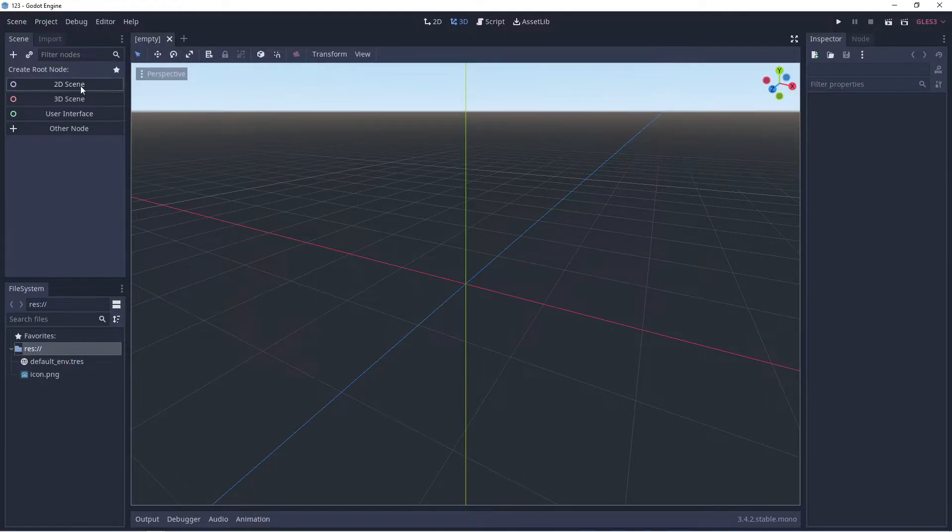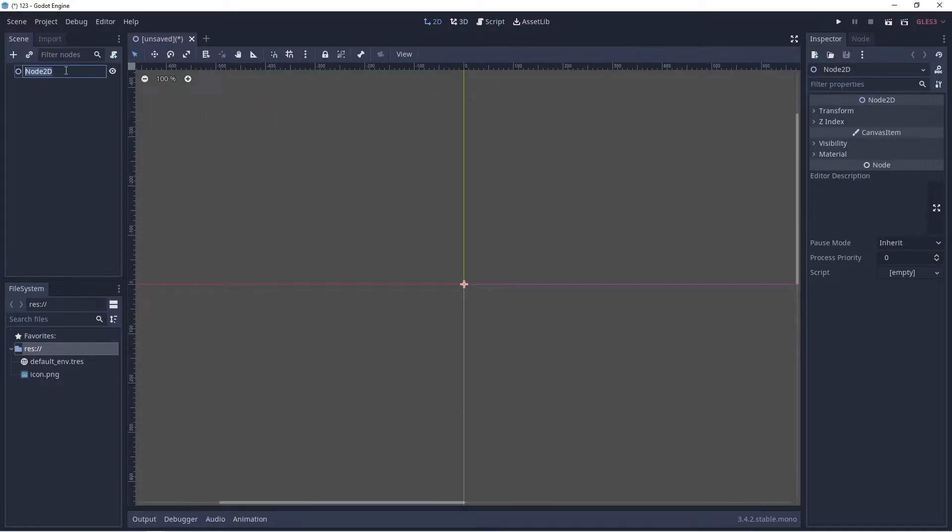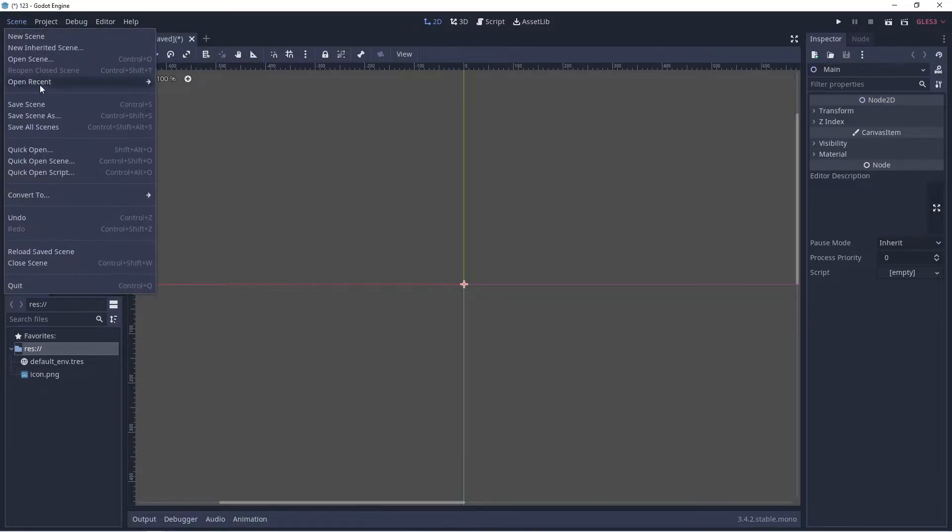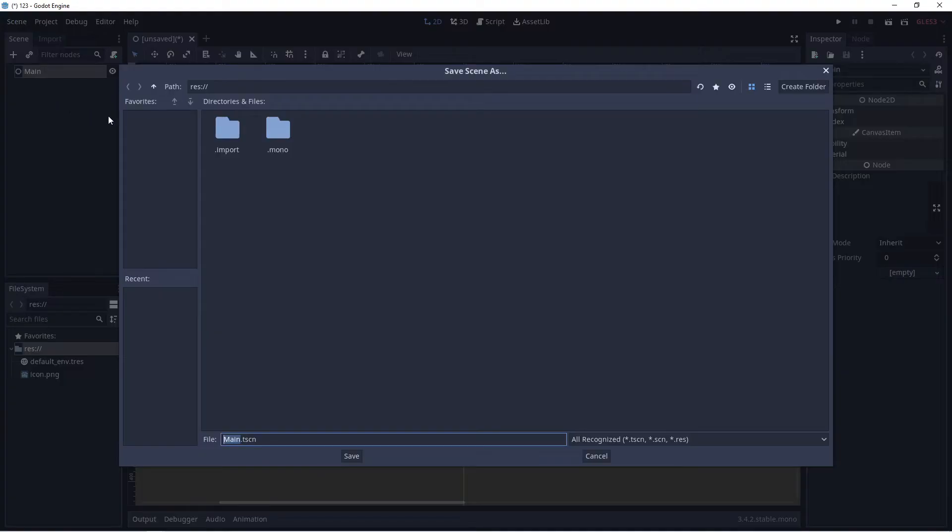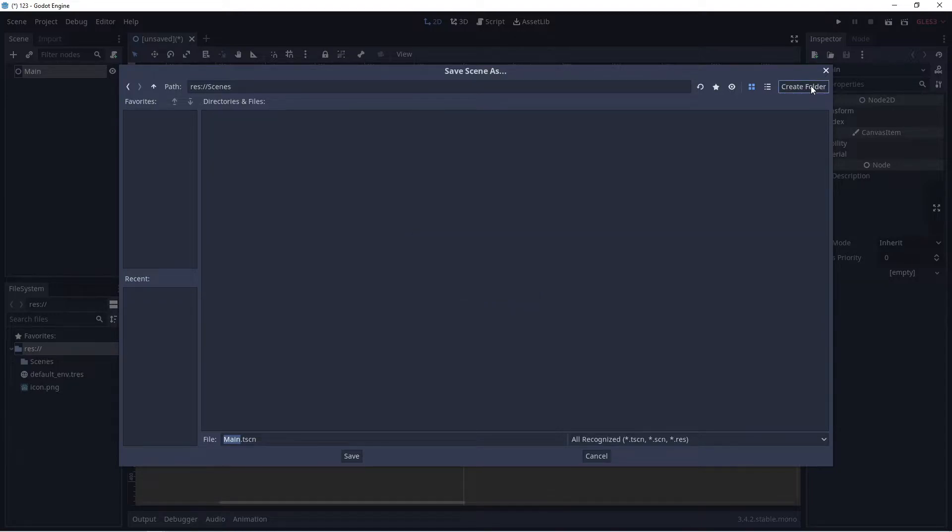Next, click on the 2D scene and click on the node. I'm going to rename this Main. Click on Scene, Save Scene, create a new folder, type in Scenes, and click Save.